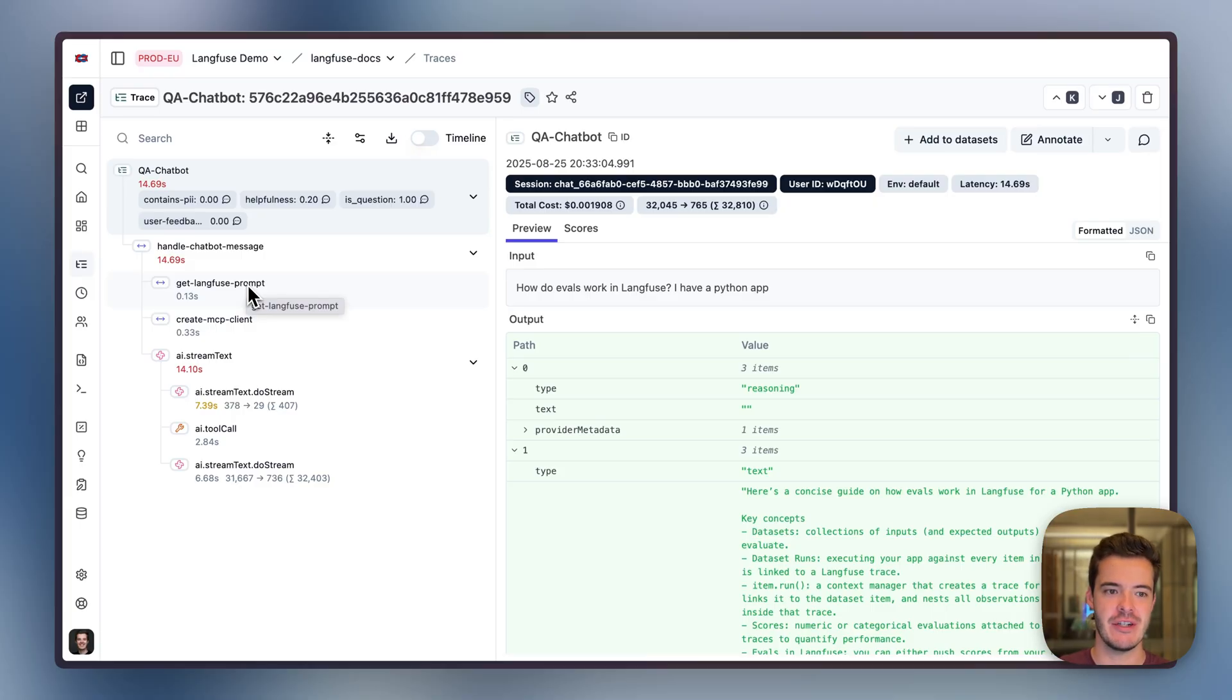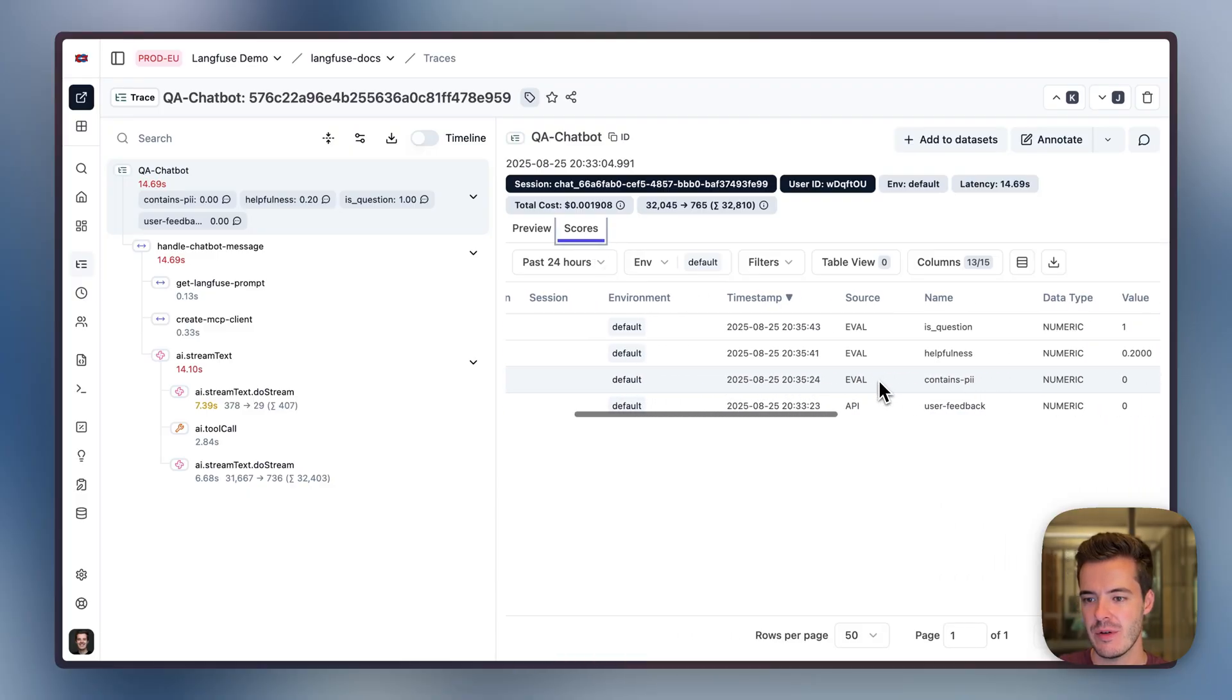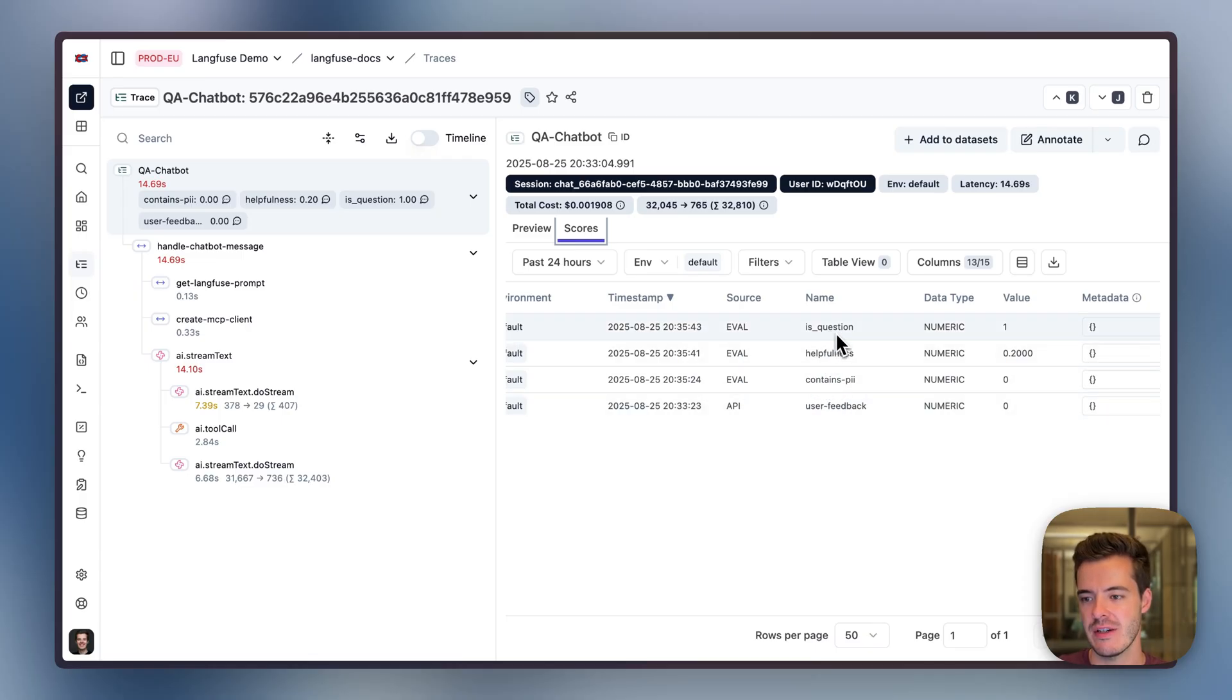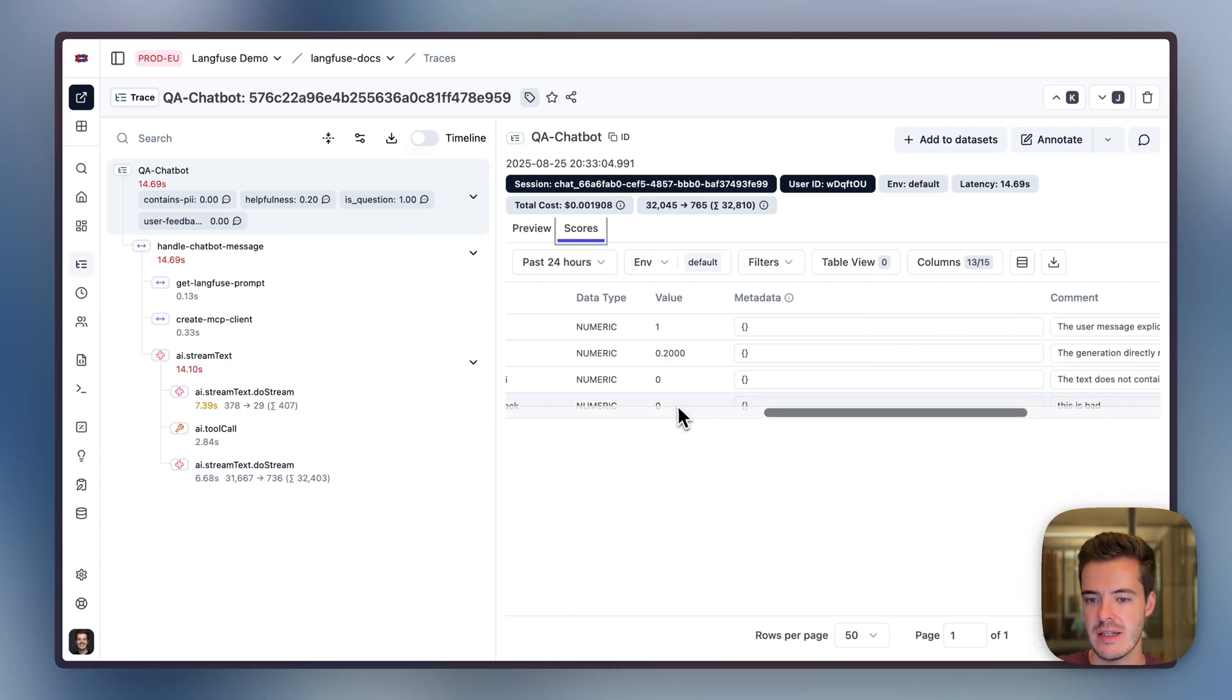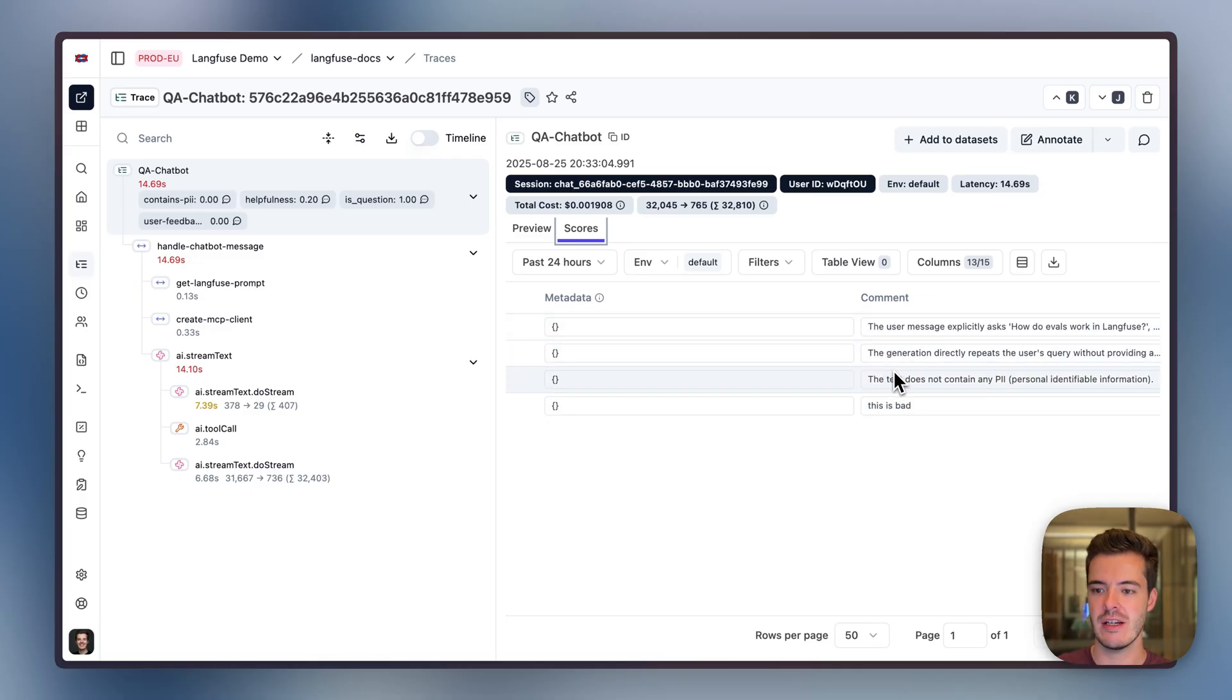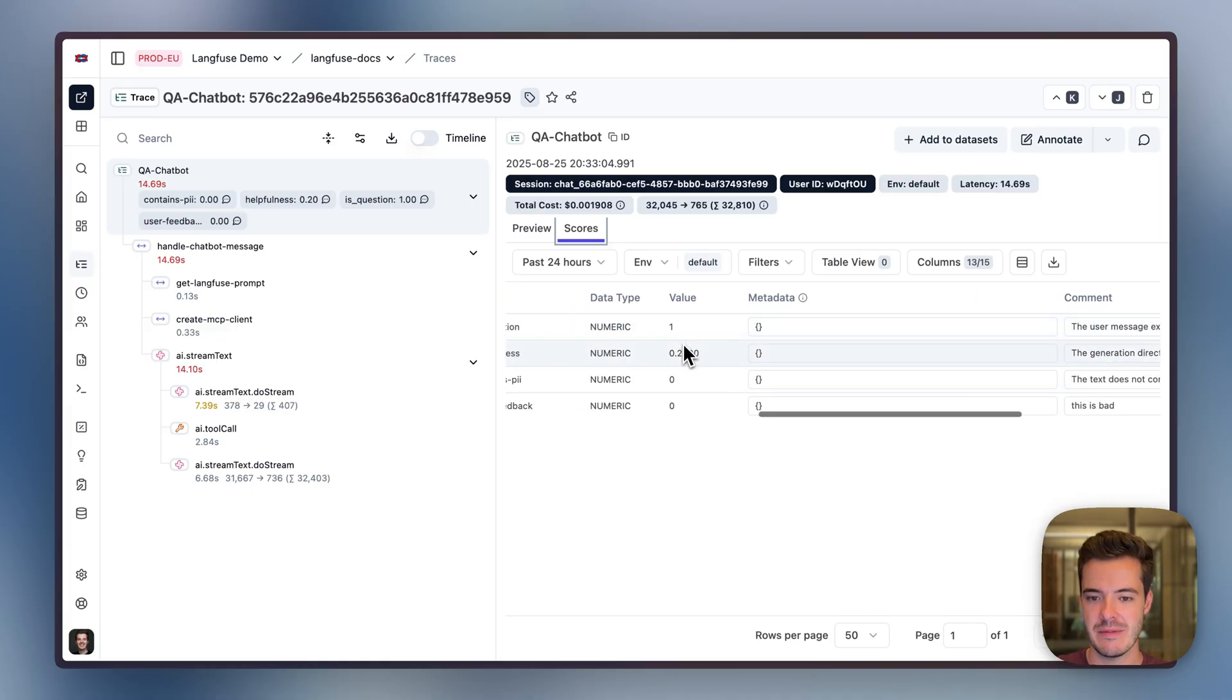As we focus on evaluation, let's have a closer look at these scores that are attached to this trace. You can also view them here as a table. We got one API score called user feedback, and three eval scores called contains PII, helpfulness, and is question. The user feedback is a zero, numeric, with the comment 'this is bad.' And we have three production evals that are attached by LLM as Judge that state some reasoning on why they score like this.